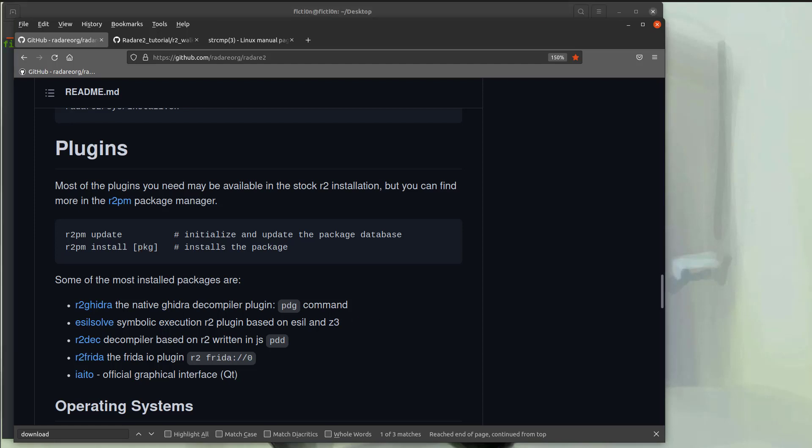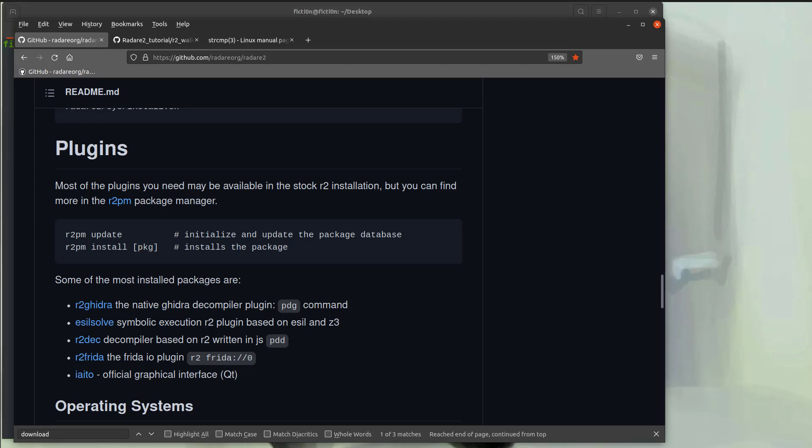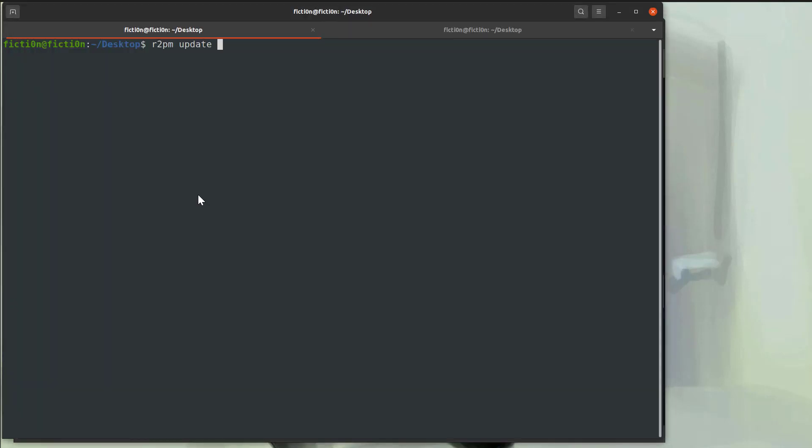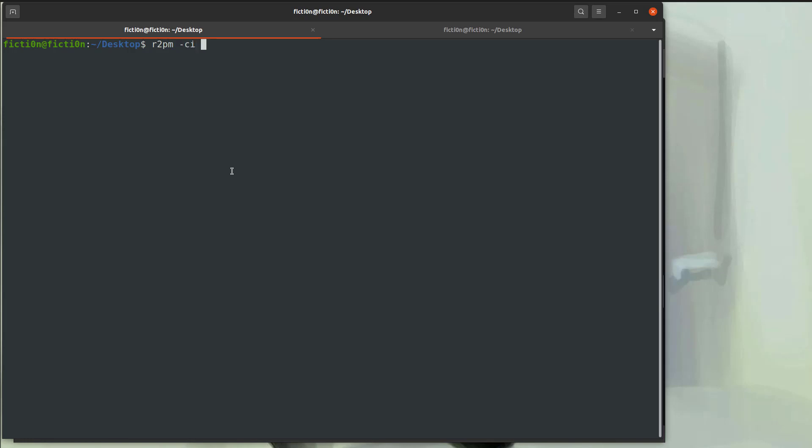So I already have these installed, so I don't need to install them again. But basically, all you're going to do is R2PM update. You're also probably going to need CMake if you don't already have that. So do a sudo apt-get update and then a sudo apt-get install CMake. Make sure you get that installed. And then you're going to run R2PM -CI R2 Ghidra and R2Dec. And that should get those installed for you.